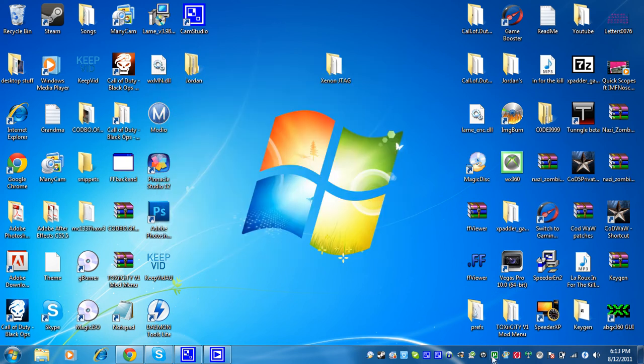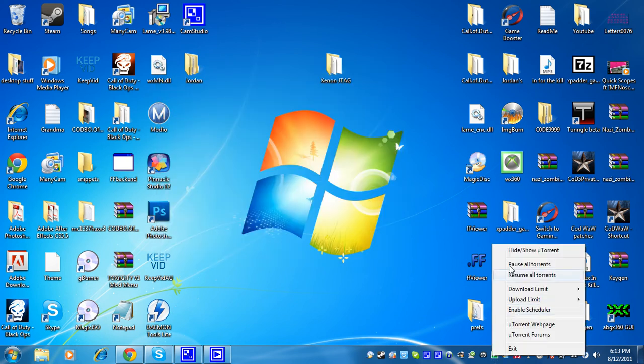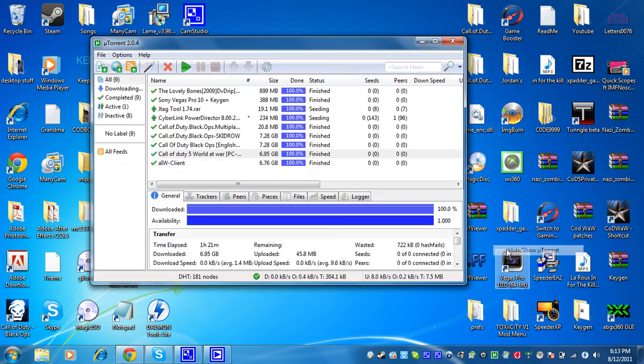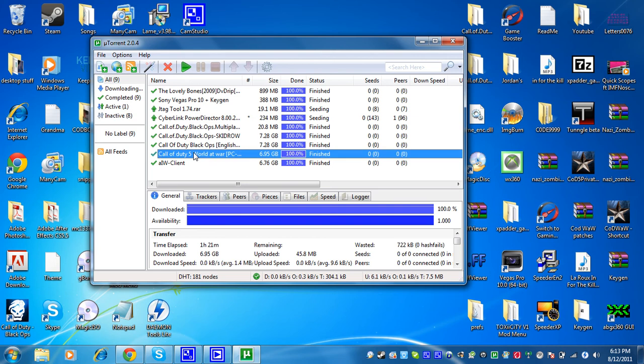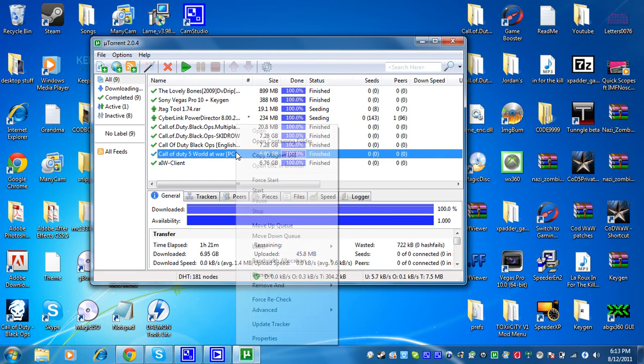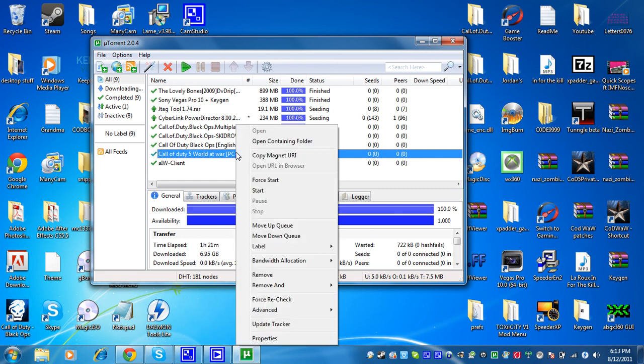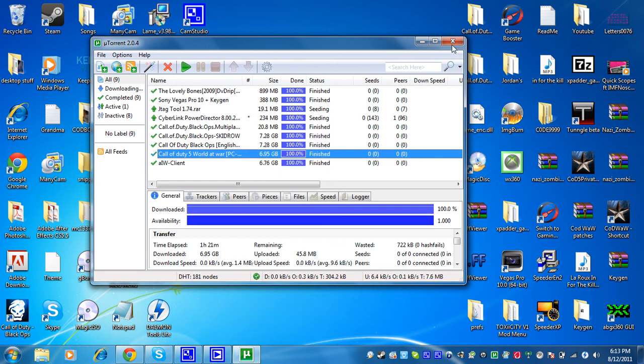Okay, it's right here. So when that is finished, this will take about three hours depending on how good your internet is. Right click it and click open containing folder. And then this will come up.